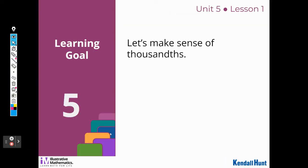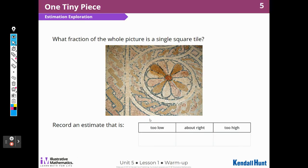Our goal today is to make sense of thousandths. What fraction of the whole picture is a single square tile? What is an estimate that's too high, too low, and about right?